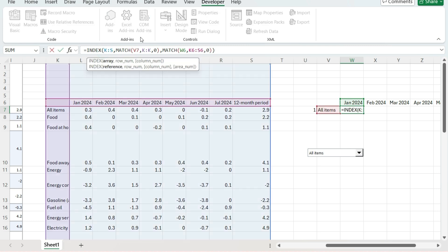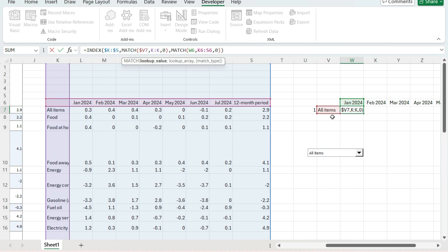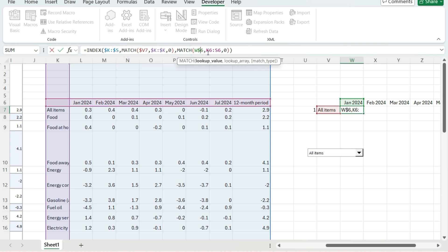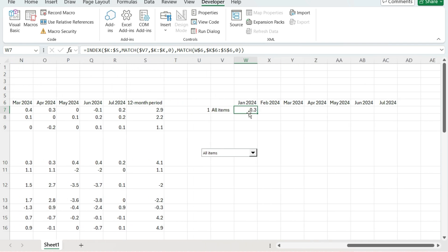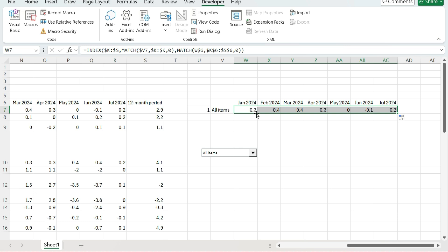The next thing is to freeze the values. I want to make sure K to S stays the same. Column V is frozen because that's where I'm referencing my value. Column K is also frozen because that's where I'm doing my lookup. And row 6 is frozen. K should also be frozen so it never moves. Now I'm ready to copy my formula over, and we can see the January through July data is pulling in the correct values.